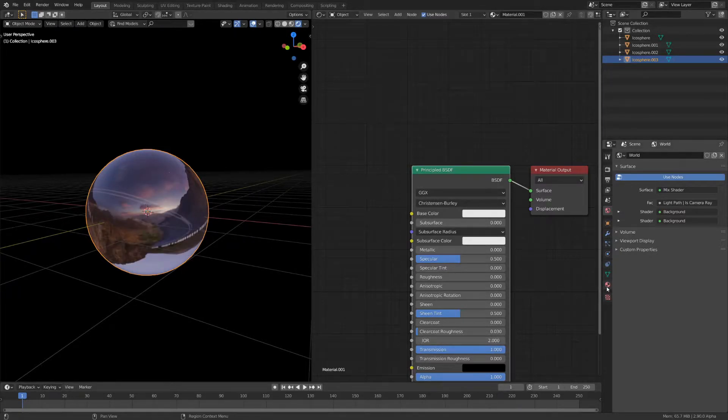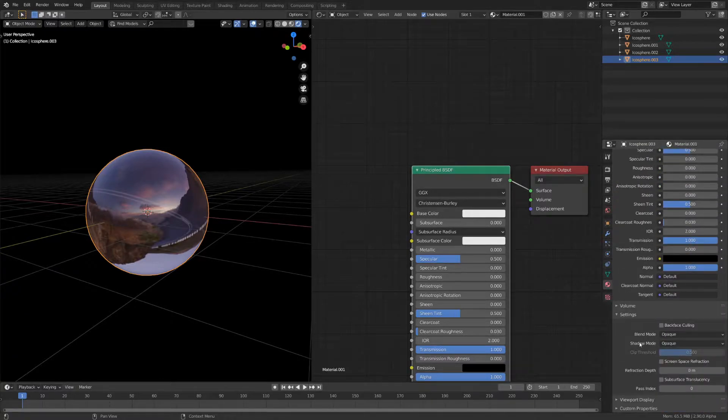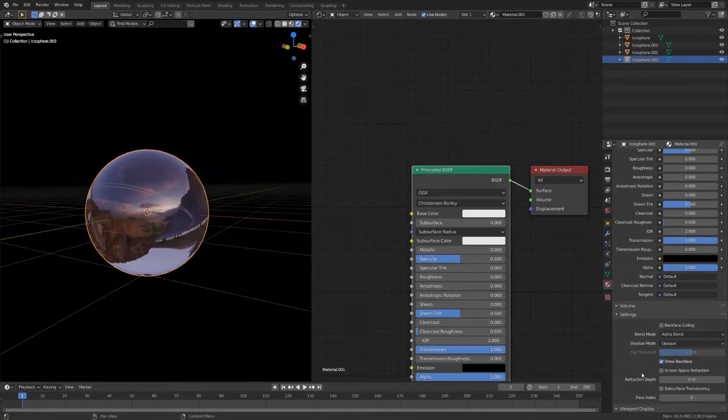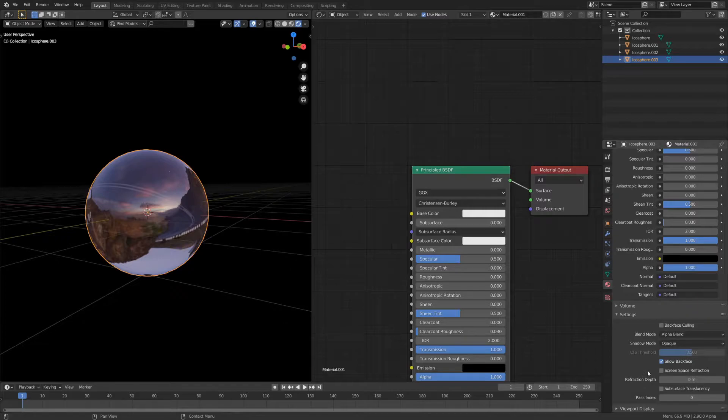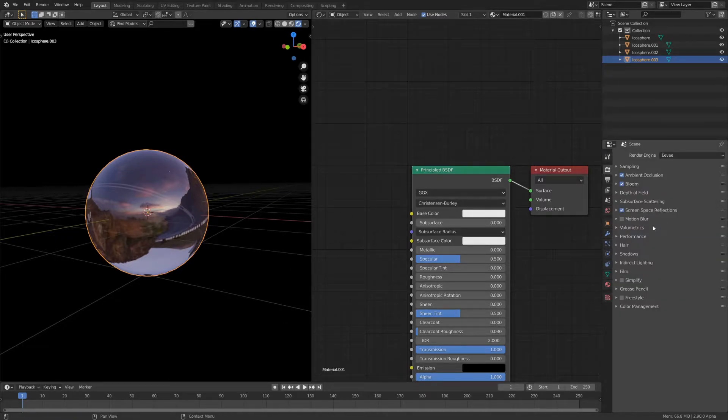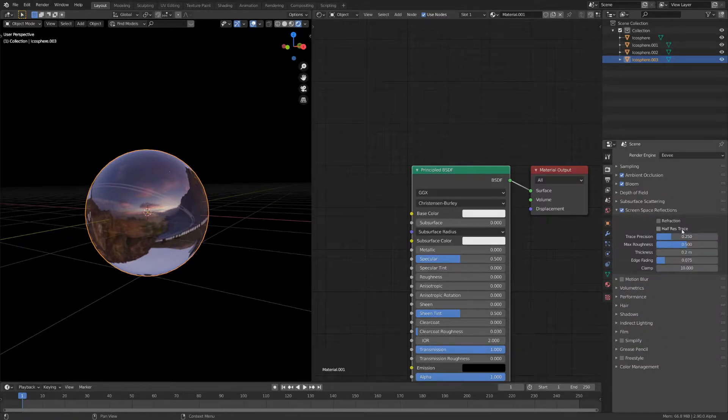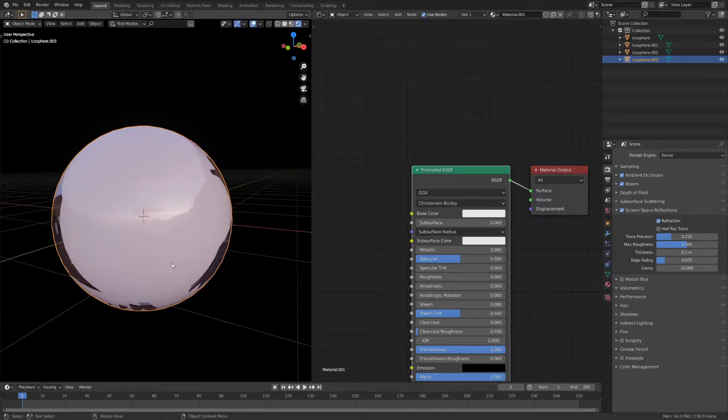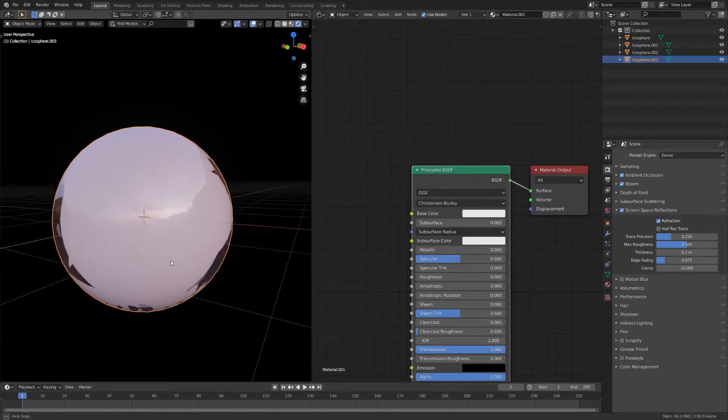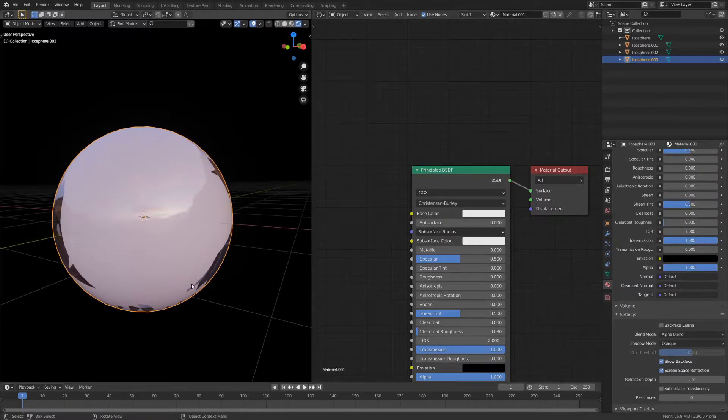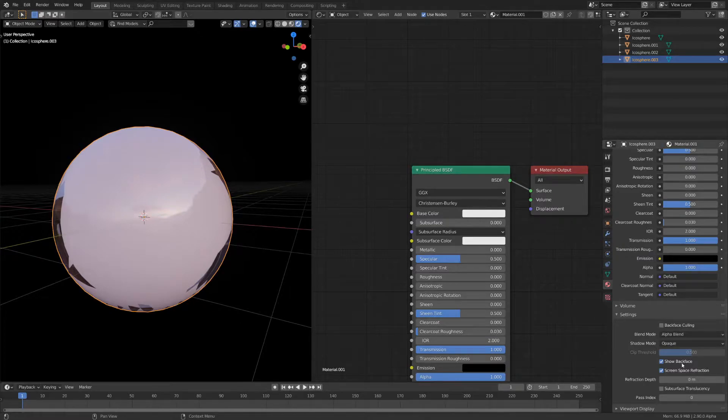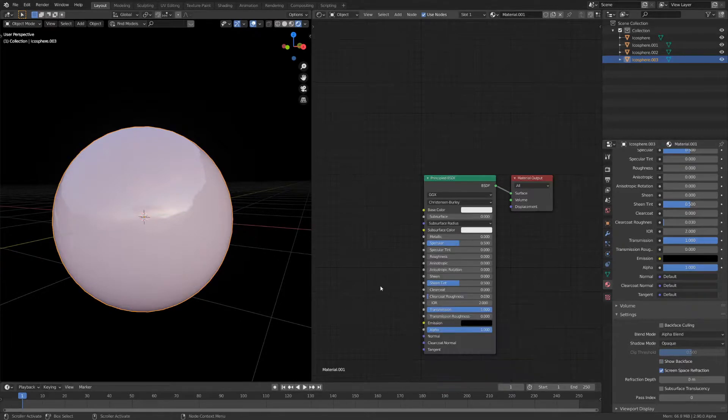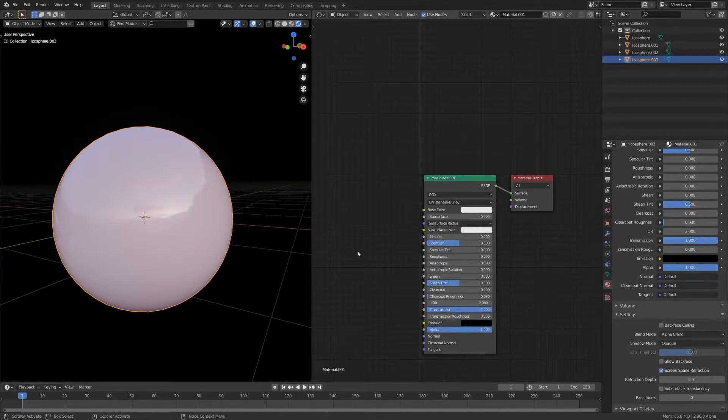To make the glass behave correctly, go to the material properties, scroll down and set it to alpha blend. Make sure to enable screen space refractions in the material settings as well as in the render settings. Now you should see the sphere underneath. Right now you'll get these weird artifacts at the edge so make sure to disable show backface. Now we can work on the second layer.